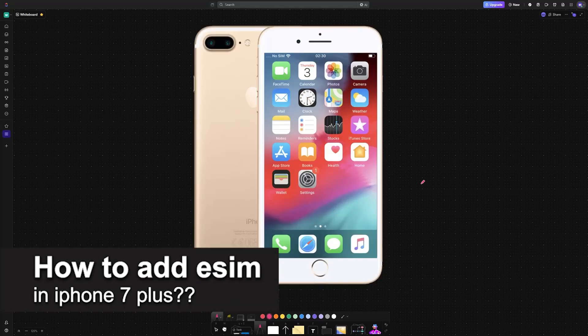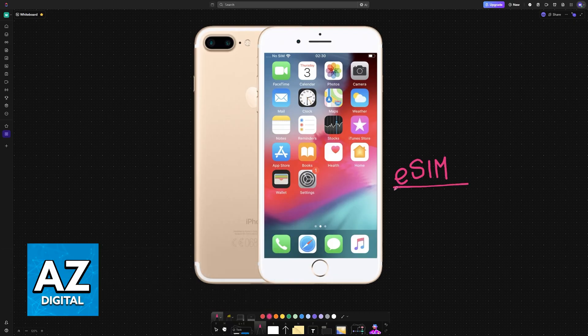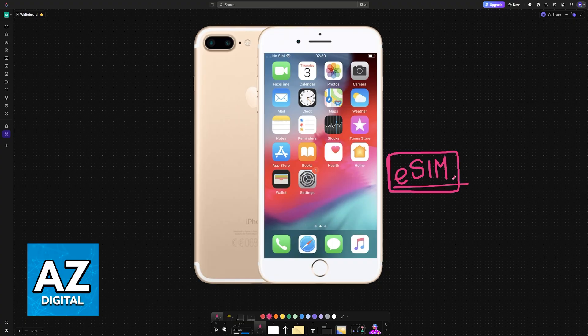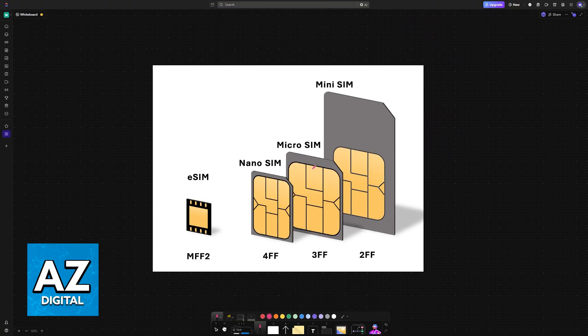In this video I will solve your doubts about how to add eSIM on iPhone 7 Plus and whether or not it is possible to do this. As you might be aware, the eSIM technology is a new type of SIM card that is essentially digital.